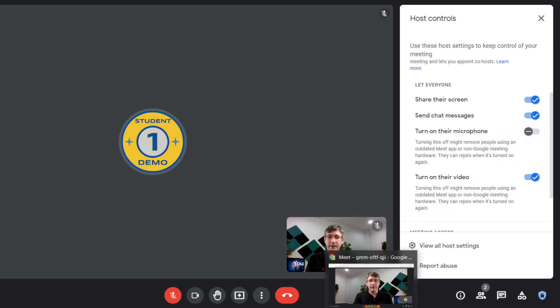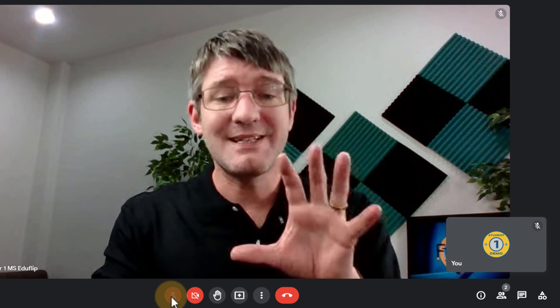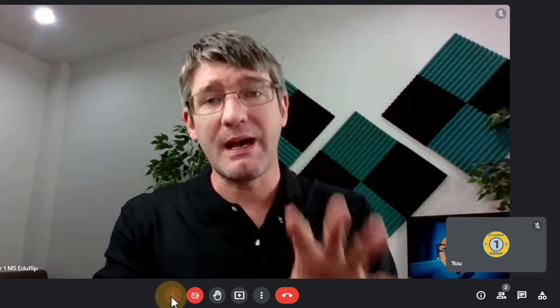Here for example this is that student and as you can see this button is faded out because they don't have permission to unmute themselves.